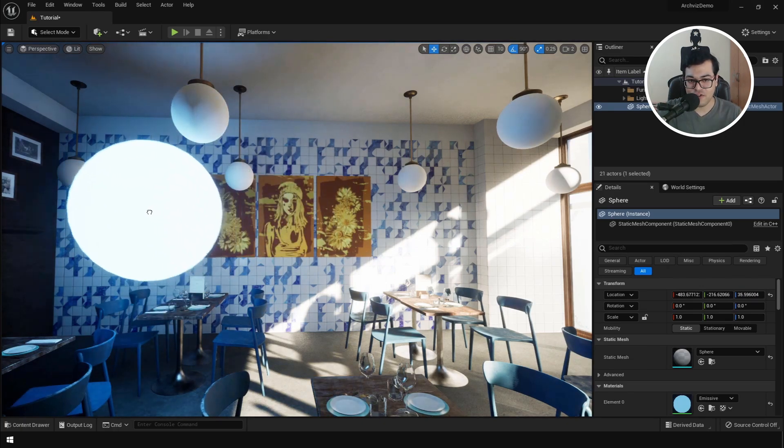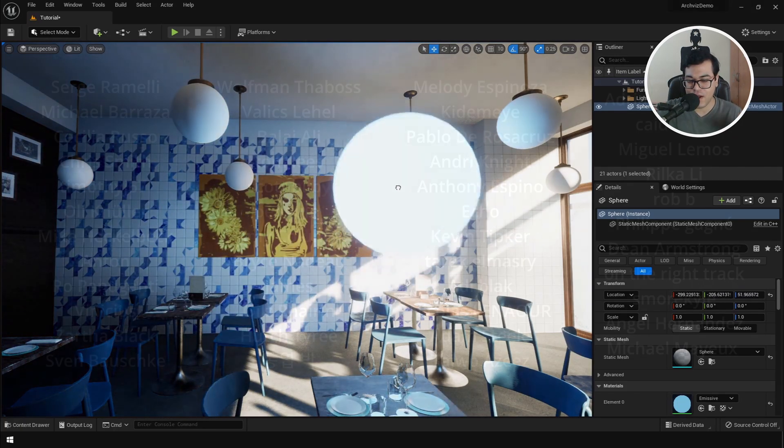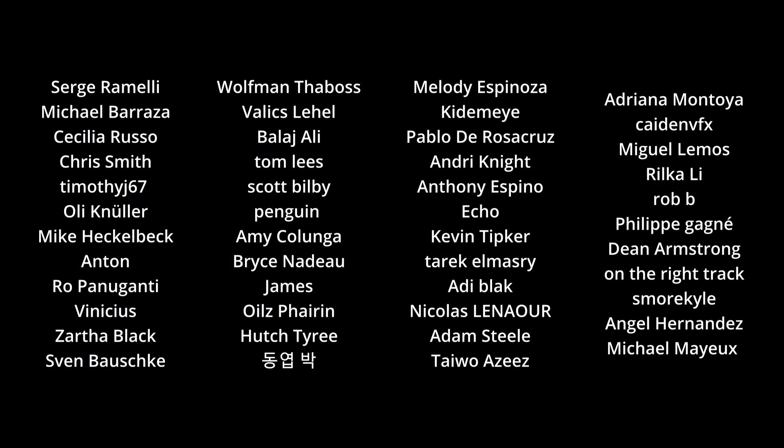So before I start with the video, I would like to give a huge shout out to all the people who support the channel on Patreon.